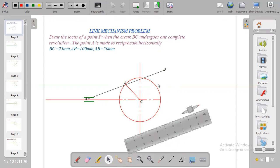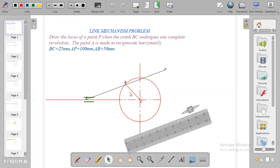Now what do we mean by crank BC? BC, which is the radius of the circle, is known as the crank while AP is called the length of the rod.